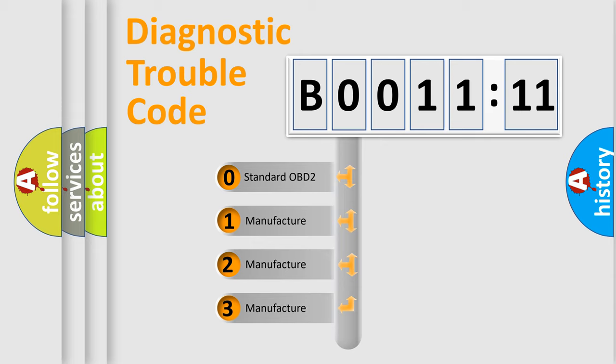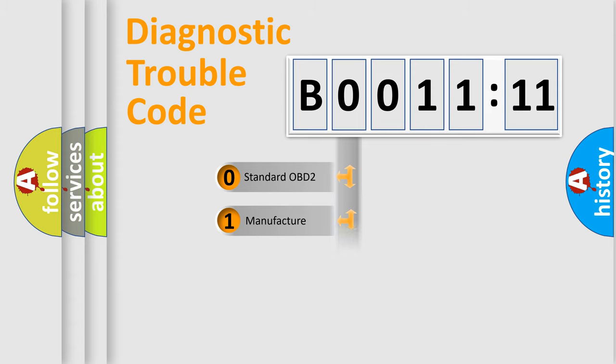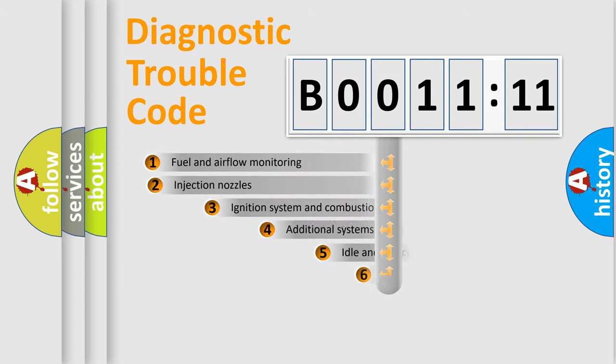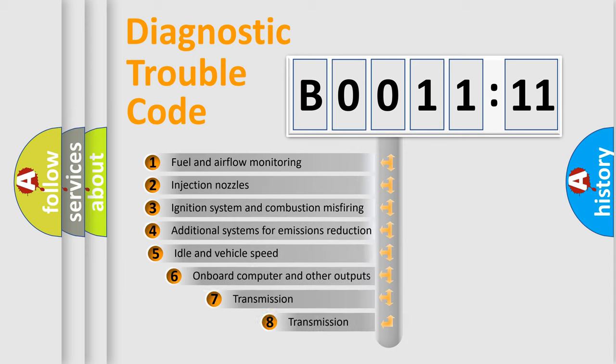If the second character is expressed as zero, it is a standardized error. In the case of numbers 1, 2, or 3, it is a more precise expression of the car-specific error.